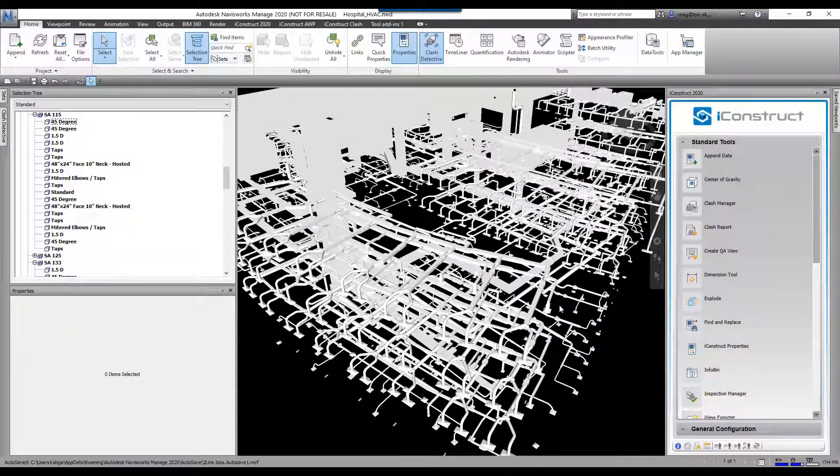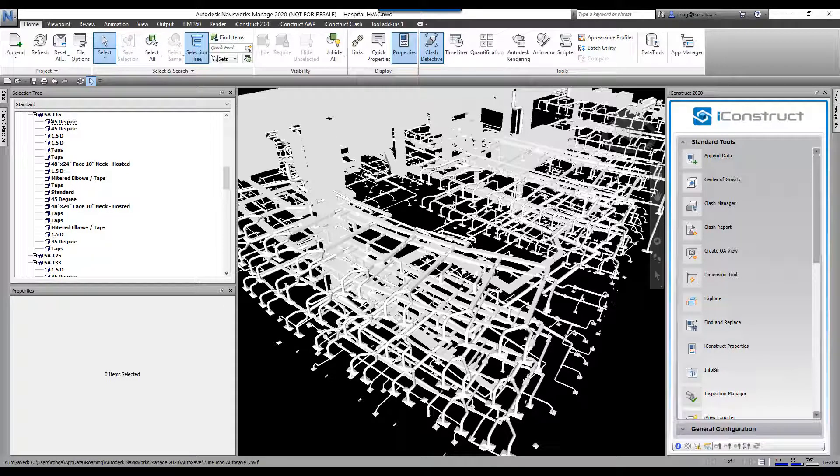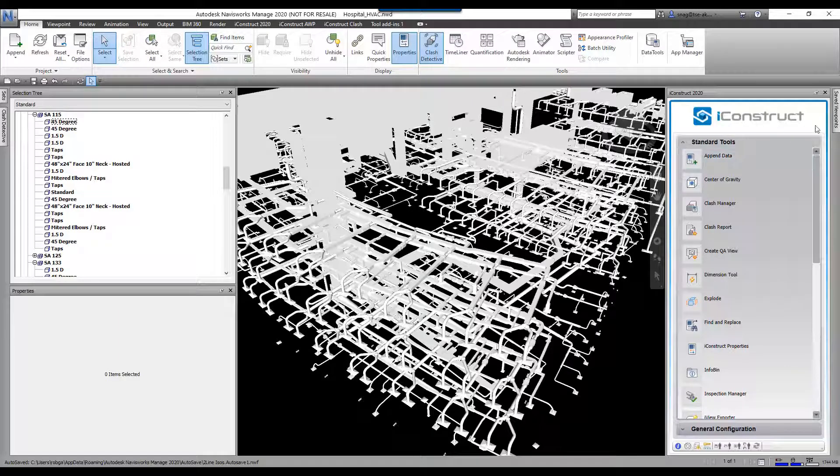The iView exporter allows you to export whatever is shown on screen and create a brand new NWD file. To demonstrate this, you'll see I've got a lot of stuff in this model right now.